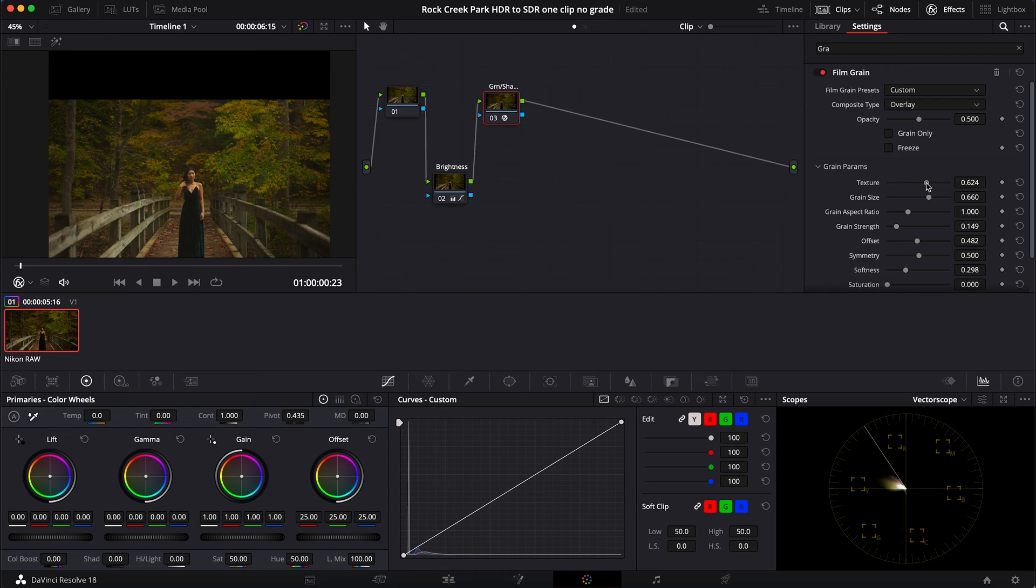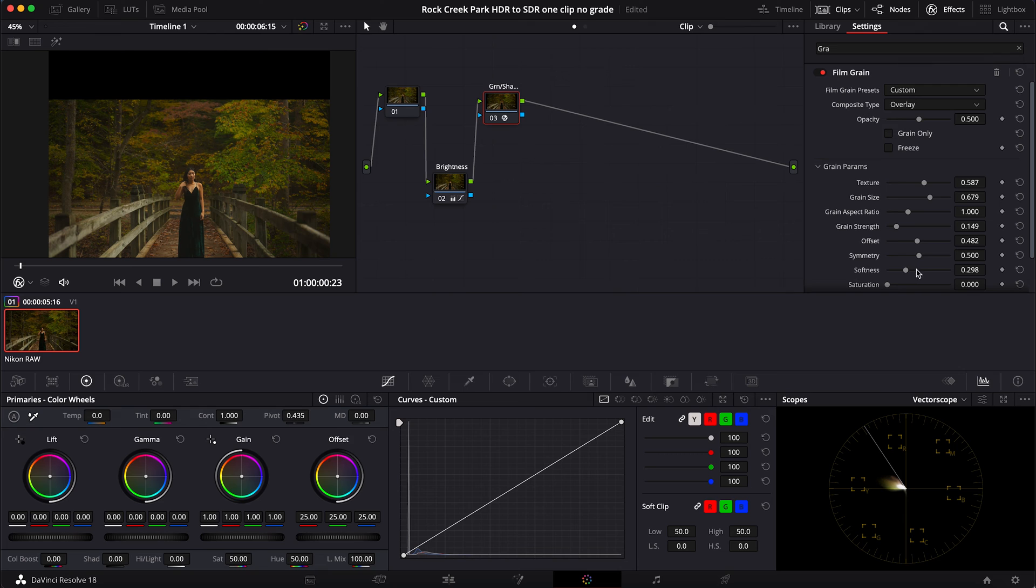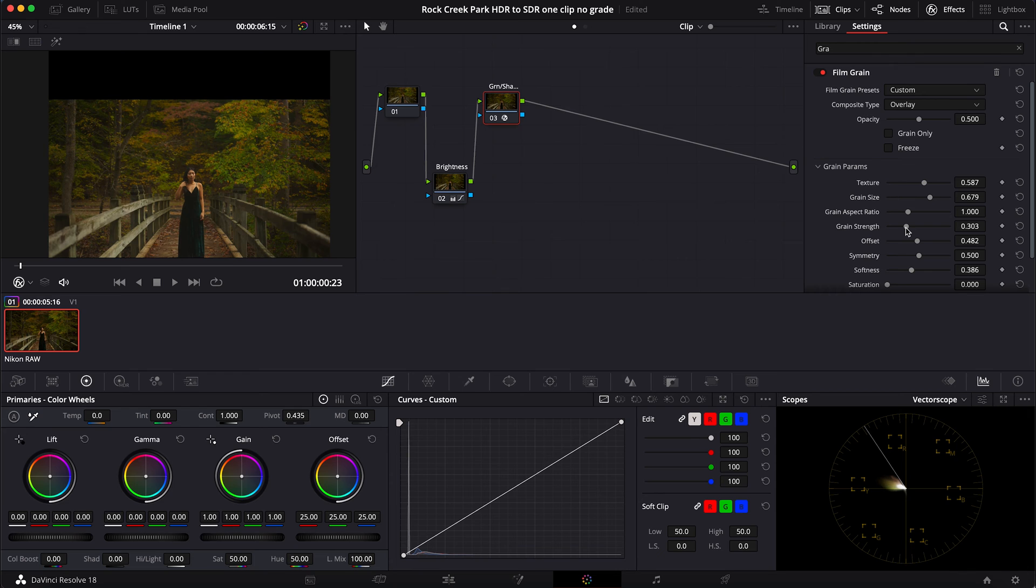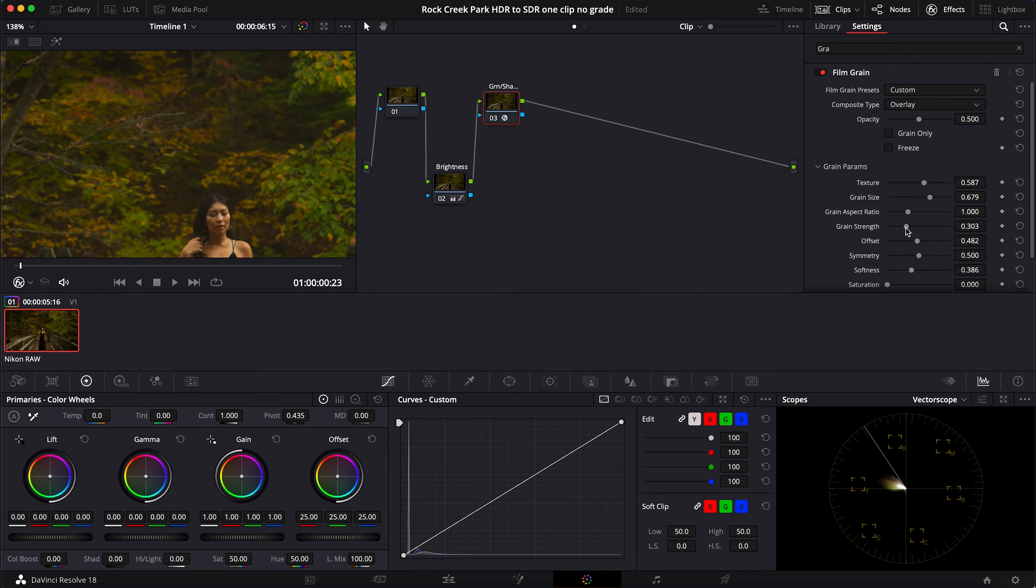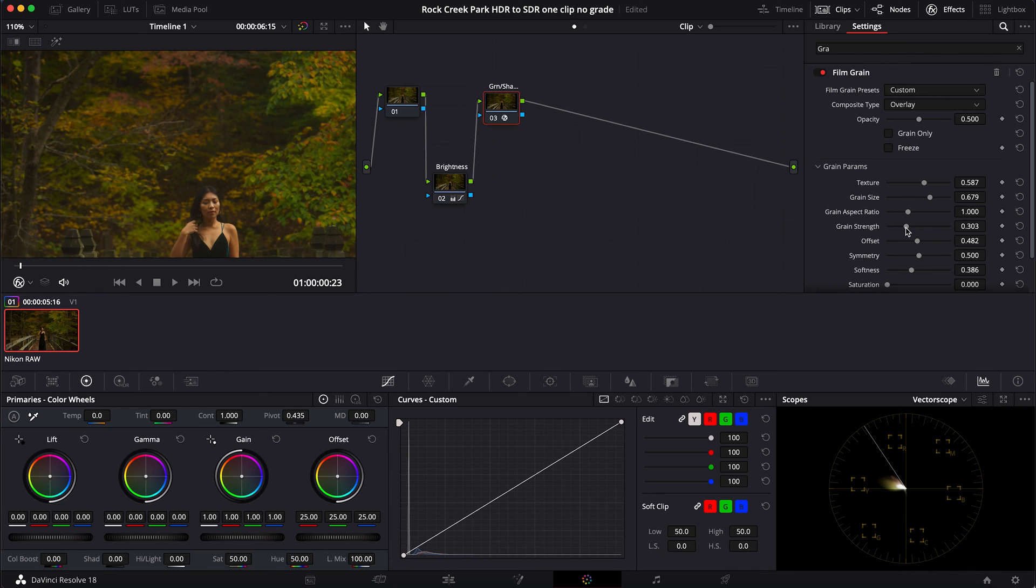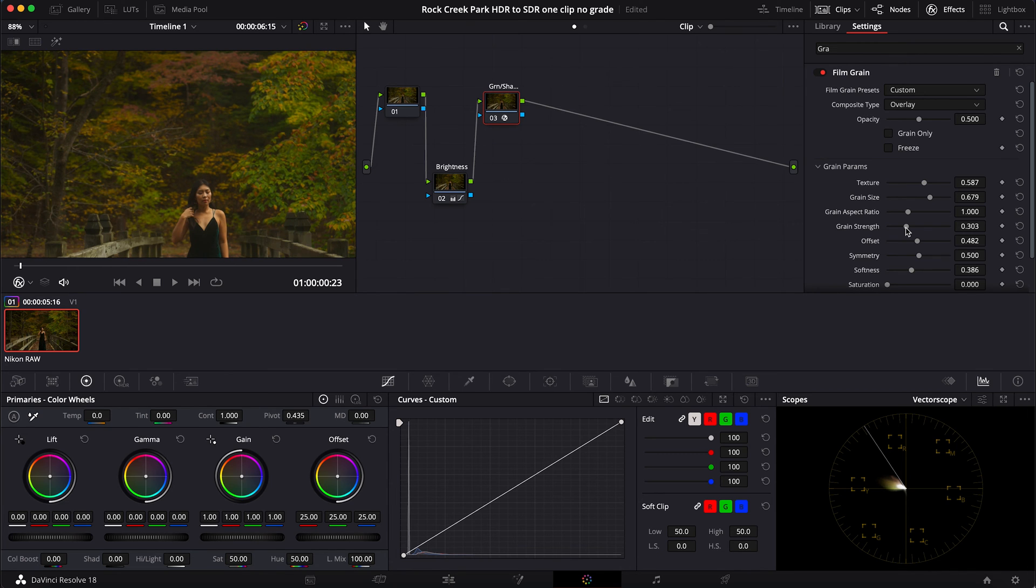I'll leave this on 16 millimeter, bring my texture down a bit, bring my grain size up some, bring my softness up a little bit, and bring up my grain strength to about maybe 0.3.